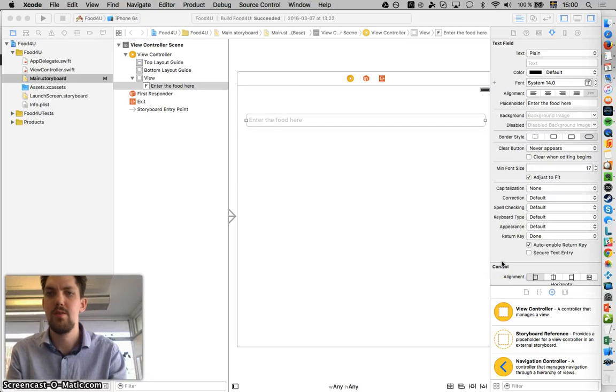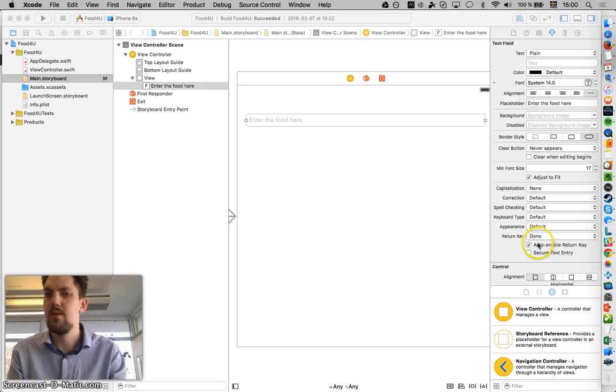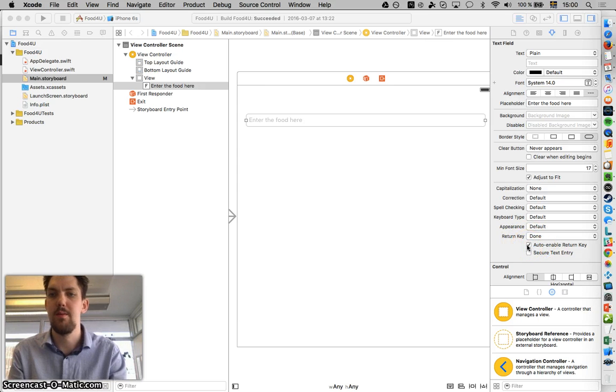Continuing now in part two. We're also going to press this little box down here, auto enable return key.